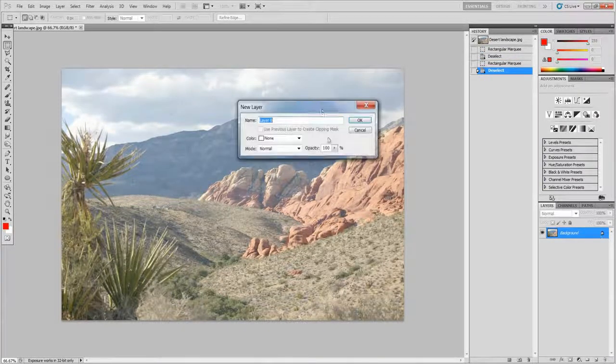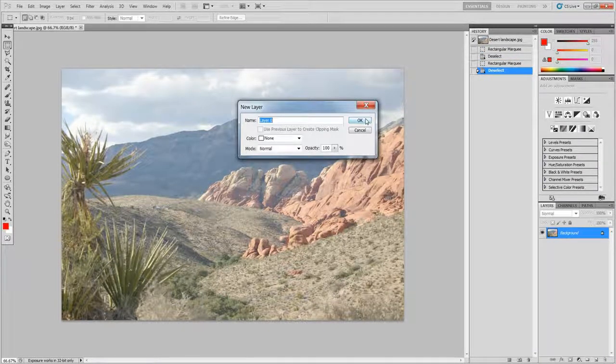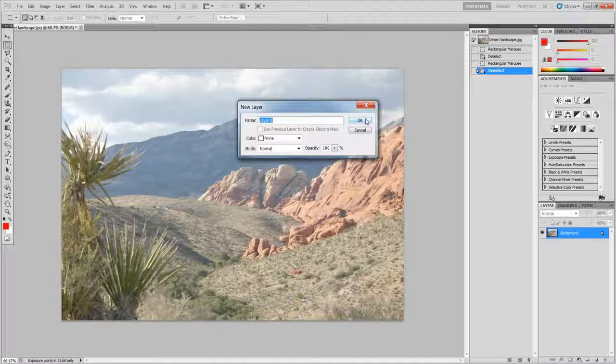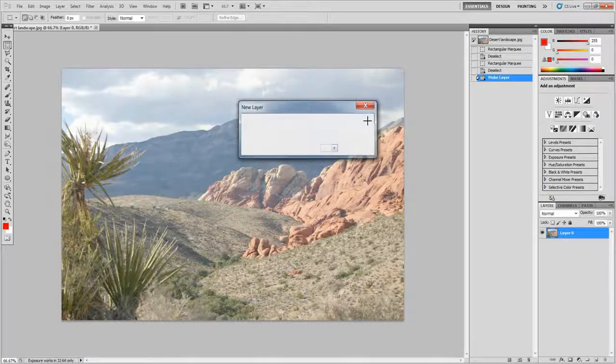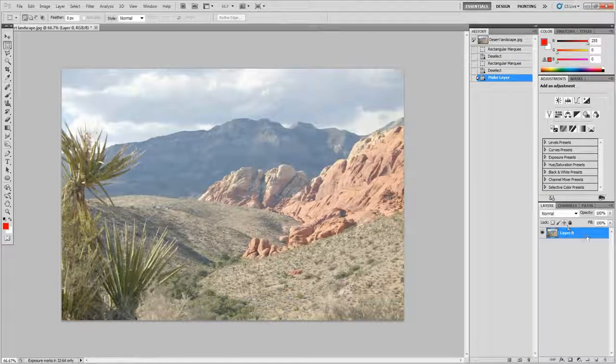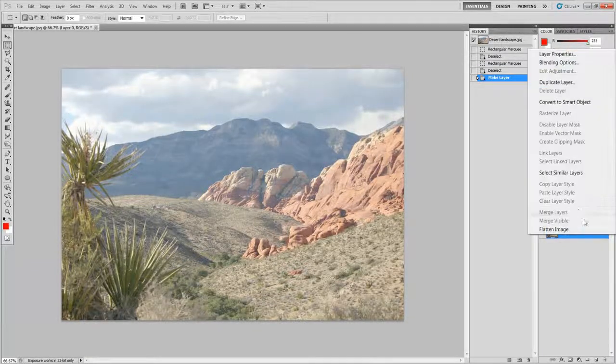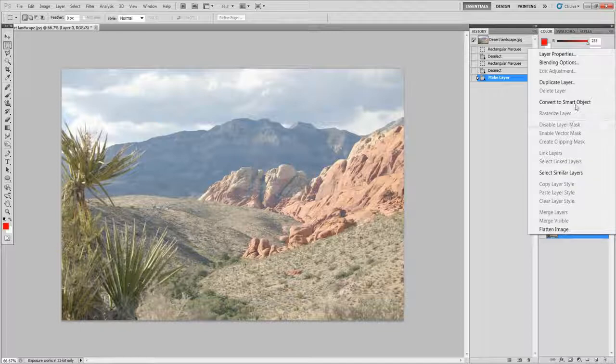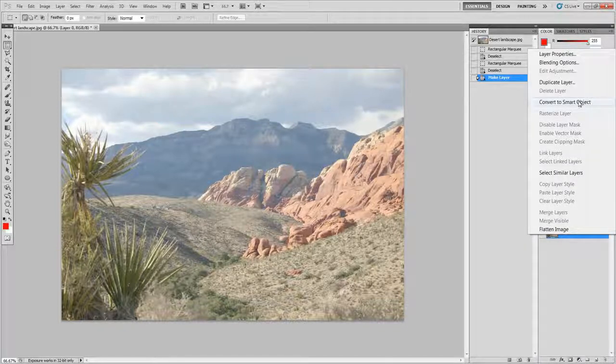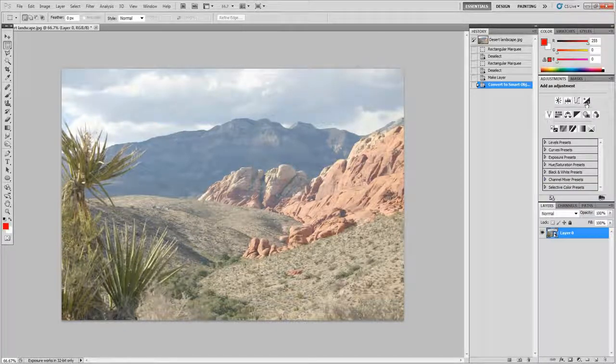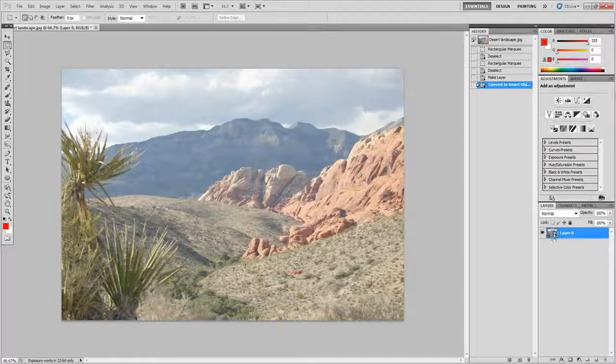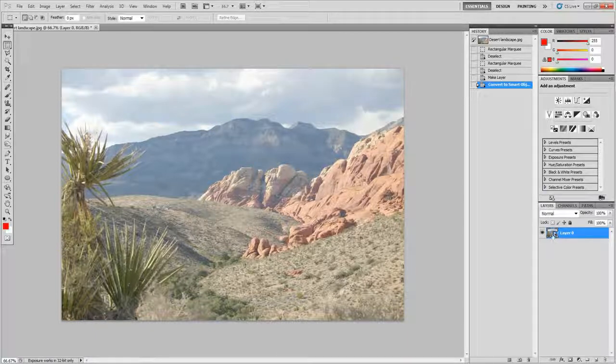First of all, make sure it's not your background layer by double clicking on the padlock and clicking OK. Then you want to right click it and go to convert to smart object. If you don't do this you won't be able to do it. It should have this image here in the corner of the picture.